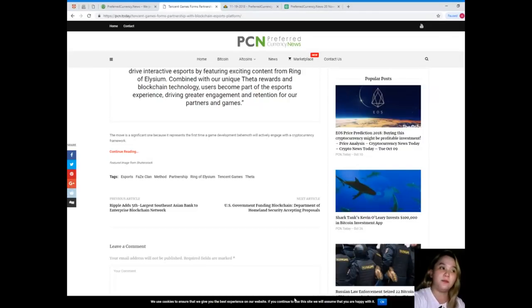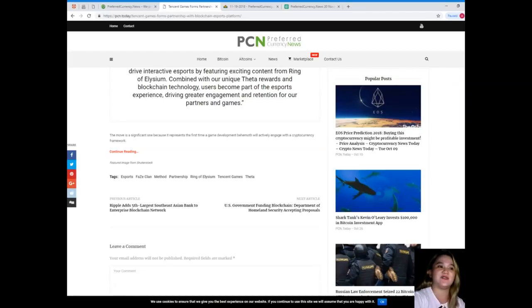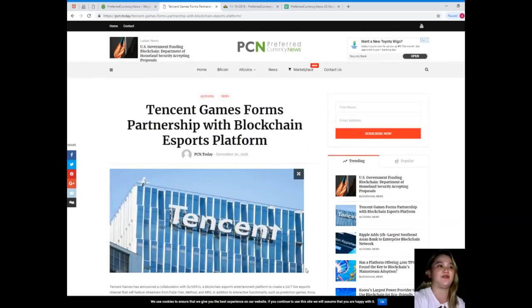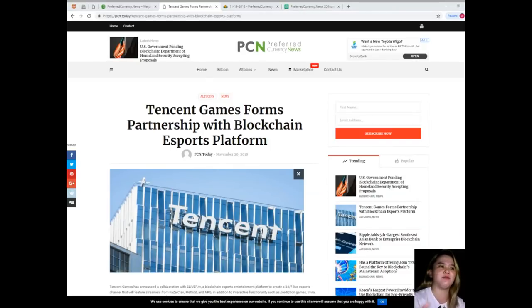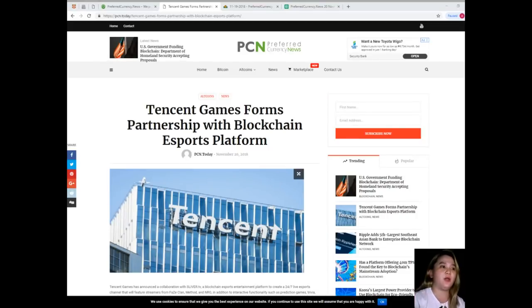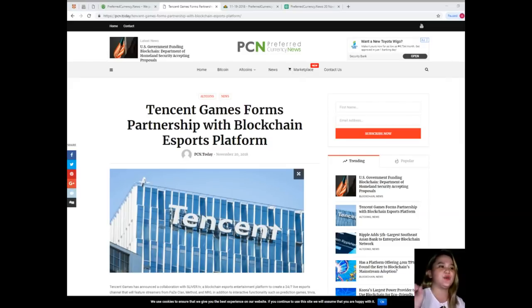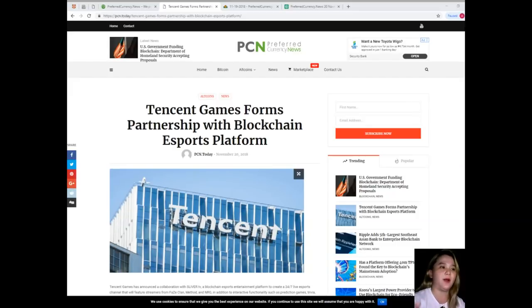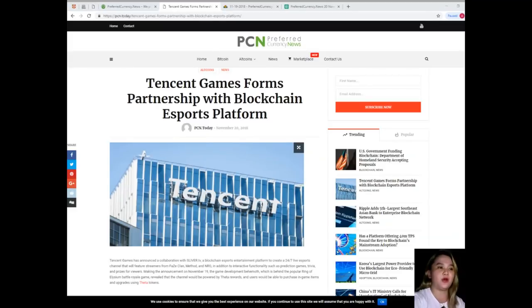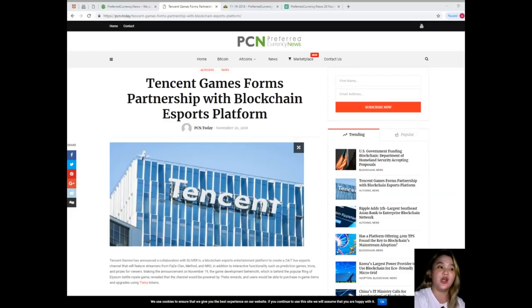The move is a significant one because it represents the first time a game development behemoth will actively engage with a cryptocurrency framework. Tencent Games boasts the world's largest operating revenue for a gaming company, developing gaming content for hundreds of millions of users across popular platforms with stakes in Epic Games, Supercell, and Riot. In addition to Ring of Elysium, the company also publishes the wildly popular League of Legends title in the Chinese market.